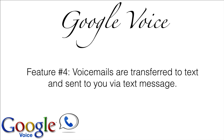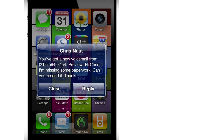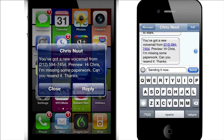Feature number four: voicemails are transferred to text and sent to you via text message. So you can be on your mobile device and you'll get a notification that you have a new voicemail, and you could respond to that right away.